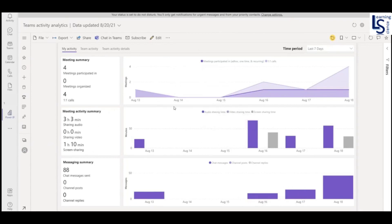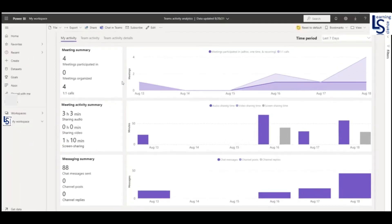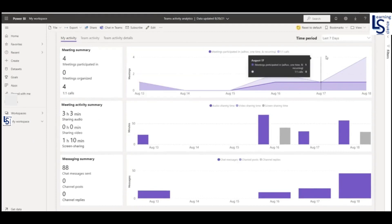And once you will generate this report, this report is automatically published in Power BI cloud in my workspace. So let me show you that one also. So if I click here, see this is the Power BI cloud and this report has been published. Same thing, everything is same here. You can select whatever you want.